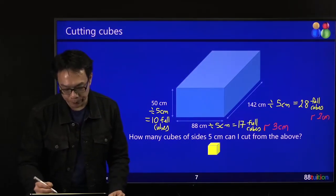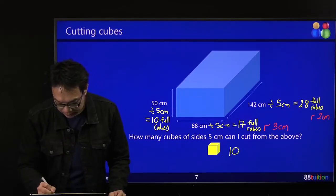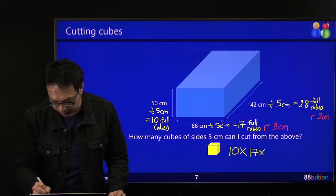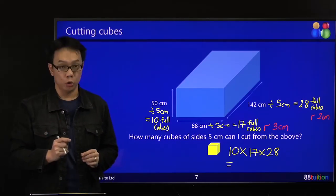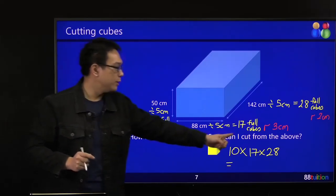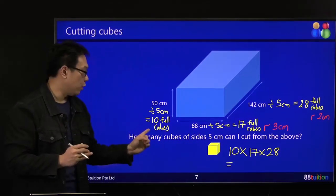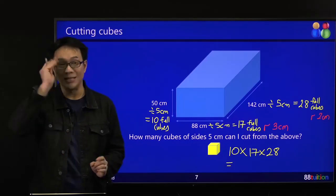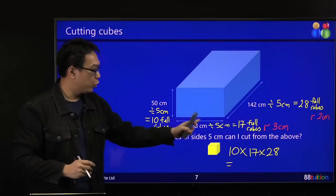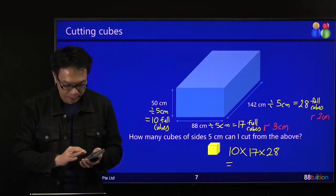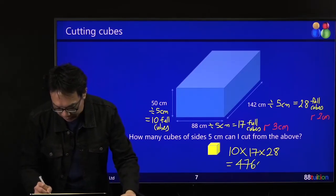So in this case, simply take all the full cubes and multiply: 10 times 17 times 28. Your length can put up to 28 cubes, your width can put up to 17 cubes — so you have 28 rows of 17. You have a height of 10 cubes, so 10 levels upward. In total, you can have 4,768 cubes.